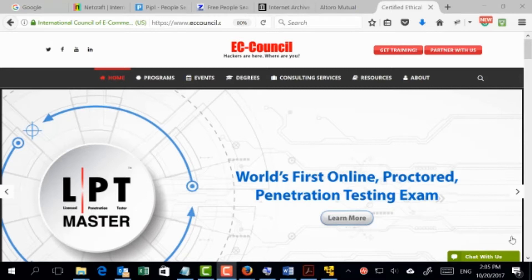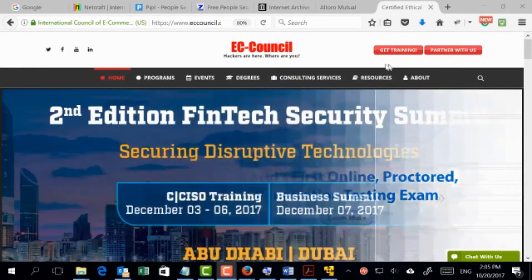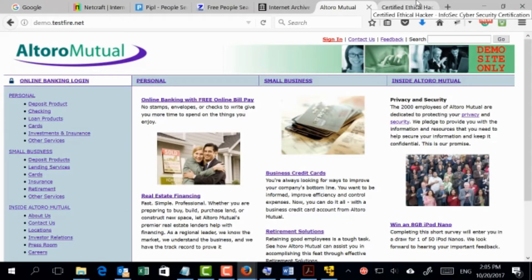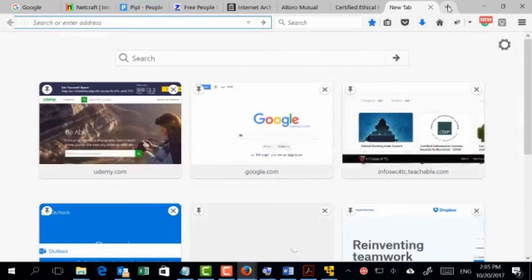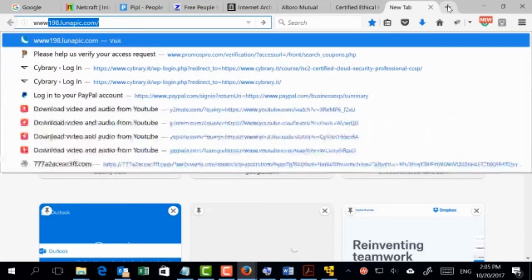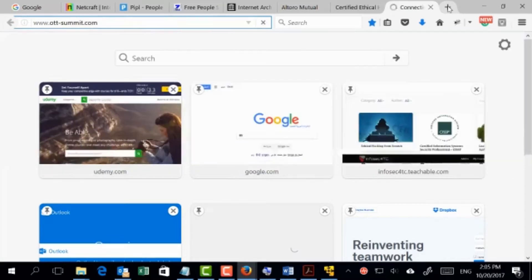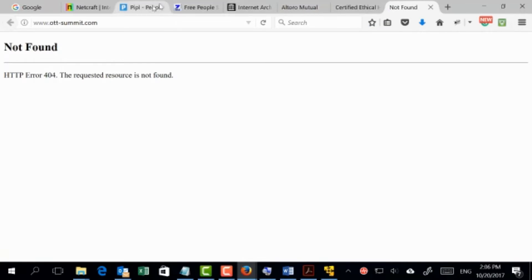Let's take two different websites. I'm going to take the EC-Council official website as a secure website target. I'm also going to take a website called DVWA (ultra mutual), which is a site built for testing — you'd visit this when you need to test SQL injection or cross-site scripting. I'll also use a site that has been recently removed, to show whether we can still retrieve information about it. So we have three different targets.